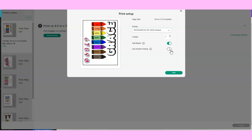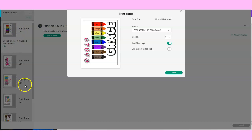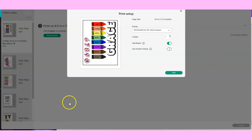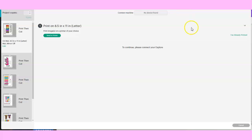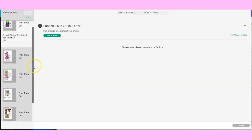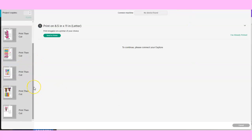I'm printing mine on glossy paper printable vinyl. I'll tag the link below for the brand that I'm using today. I've already printed mine out. I'll be back with the next step of everything printed. Stay tuned.